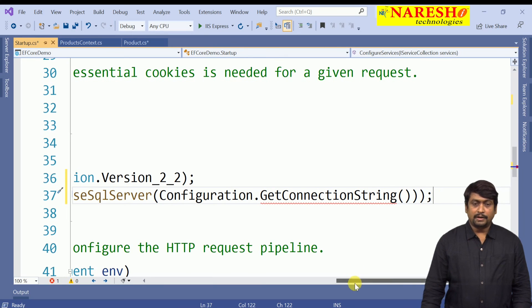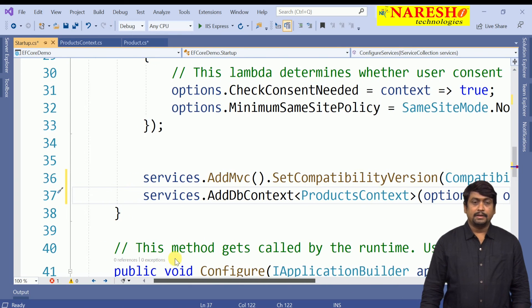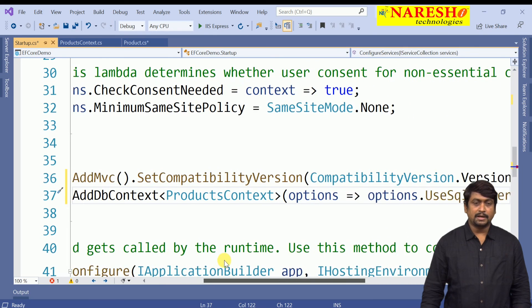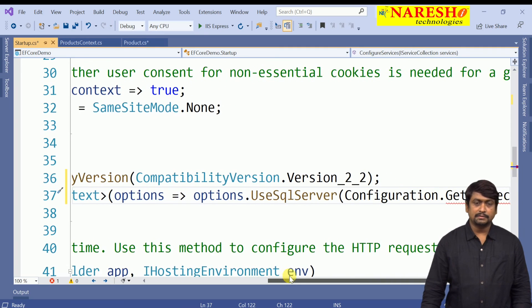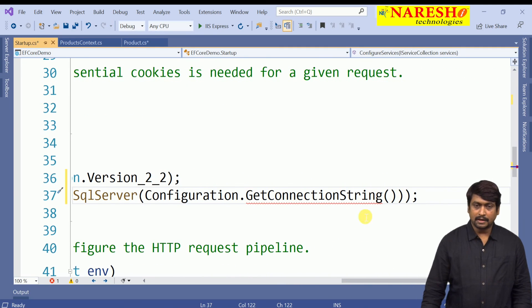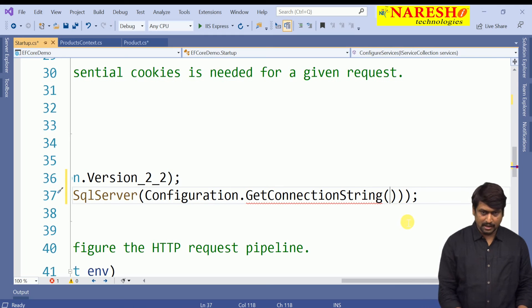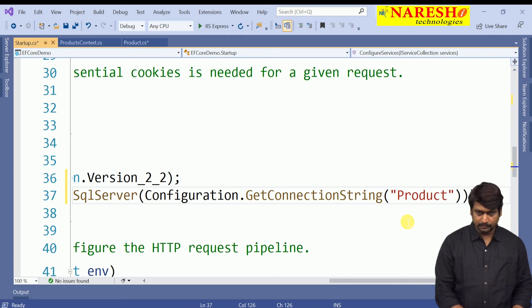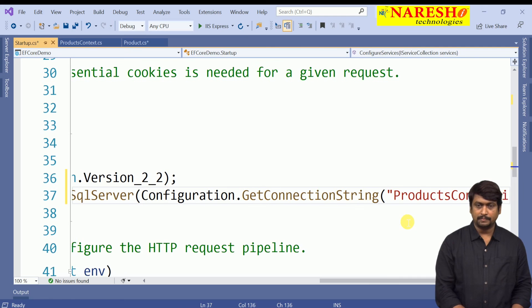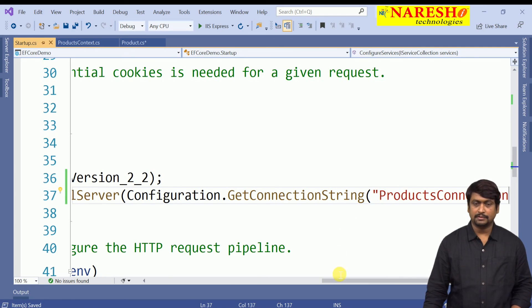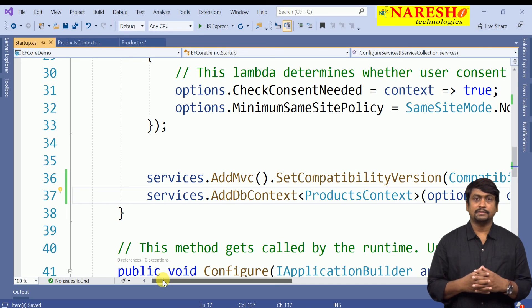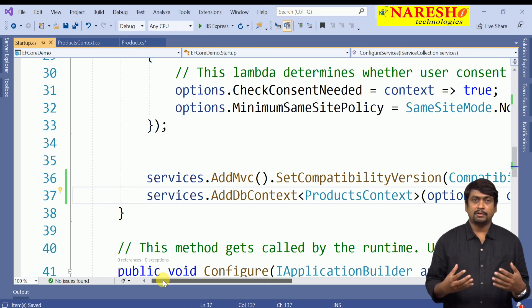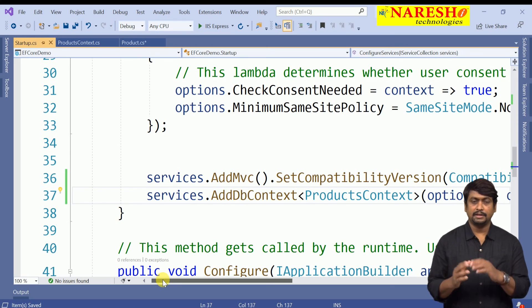The connection string name to use is ProductsConnection. That is how we define the connection string. The middleware adds the context, the context uses the SQL Server options, and the connection string name is ProductsConnection. Once the connection string is defined, the entire context is ready and you can use it to interact and communicate with the database. We are going to see that in the next session.